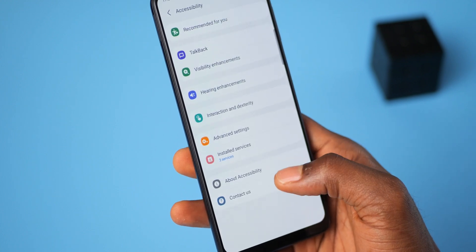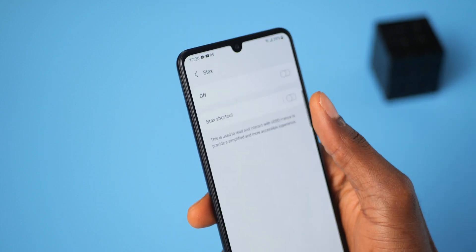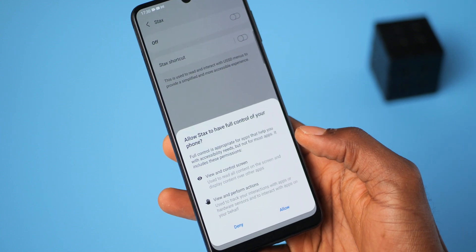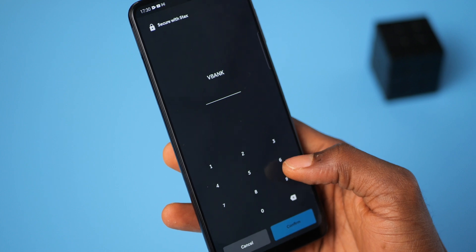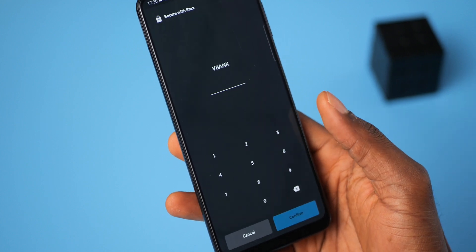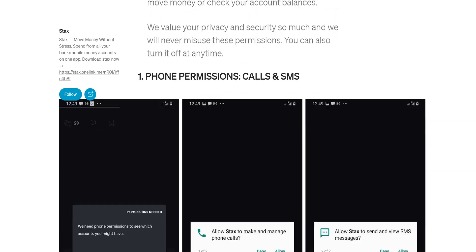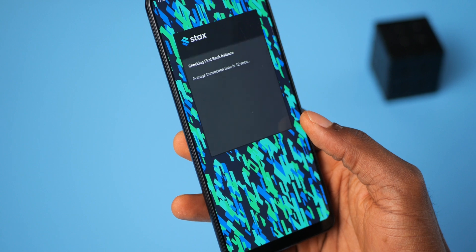Finally, it will request accessibility. You need to grant it by clicking on installed services, select Stacks, and enable it. You will see a pop-up asking if you want to grant it full control. Not to worry — it doesn't require anything beyond what is listed there, and you are at liberty to revoke the permissions at any time. If you need more detailed information on why it needs these permissions, I'll leave a link in the description to an article by Stacks which explains it in detail. Now that you've granted the necessary permissions, you can start using the app. It's that simple.